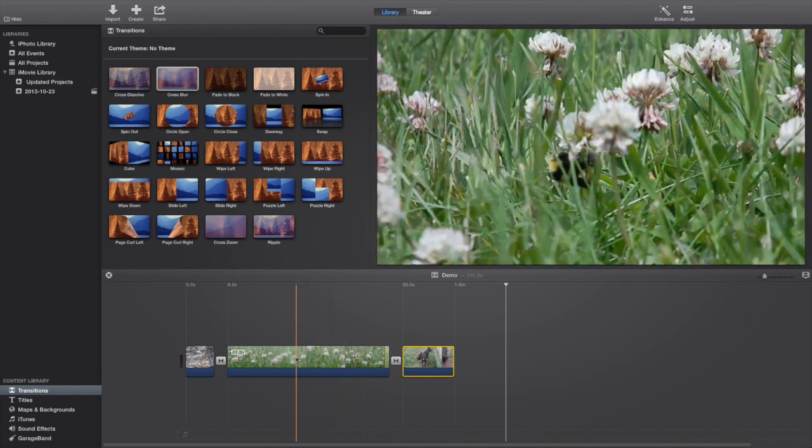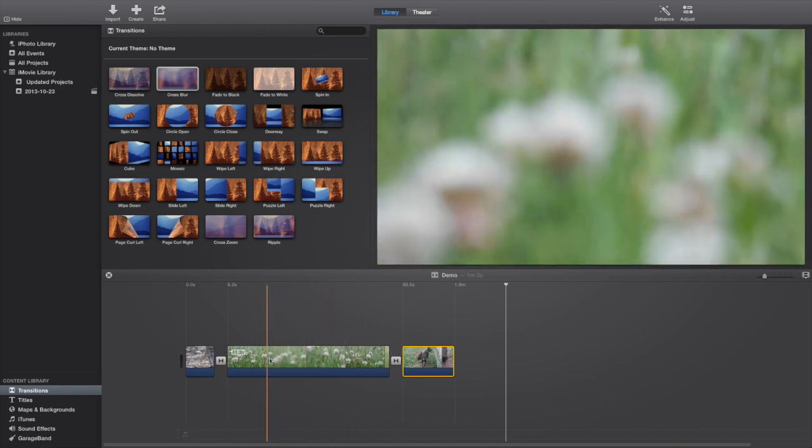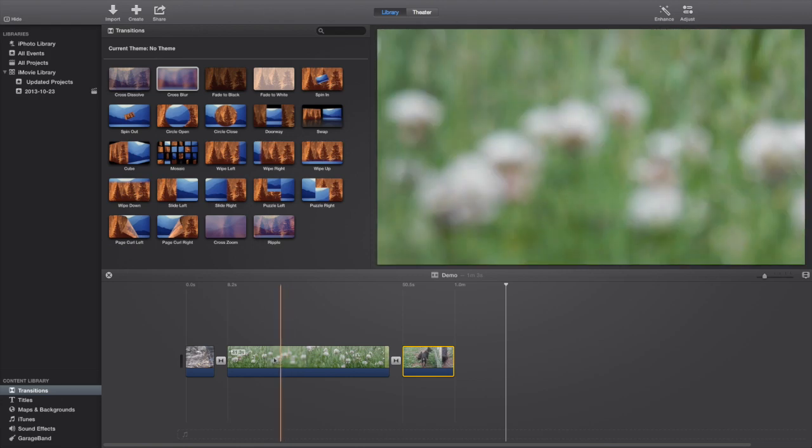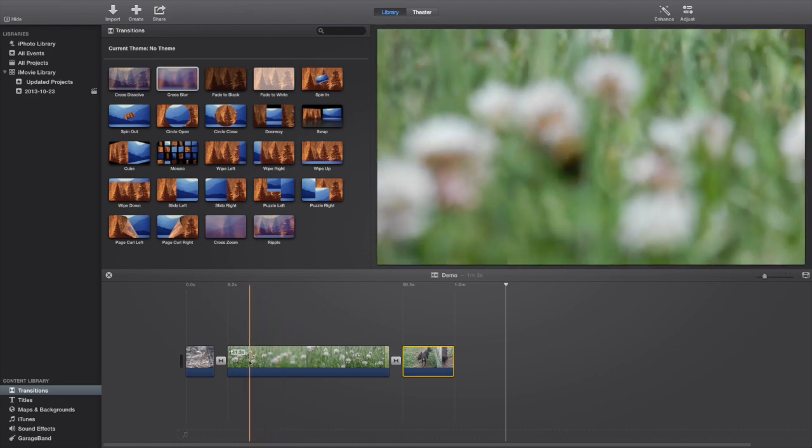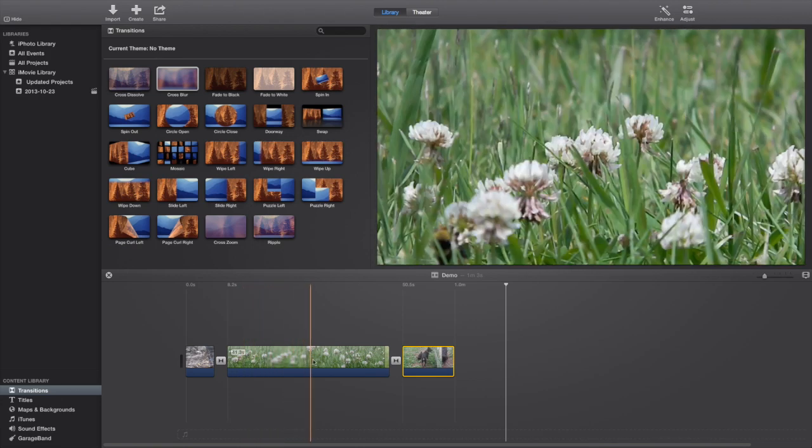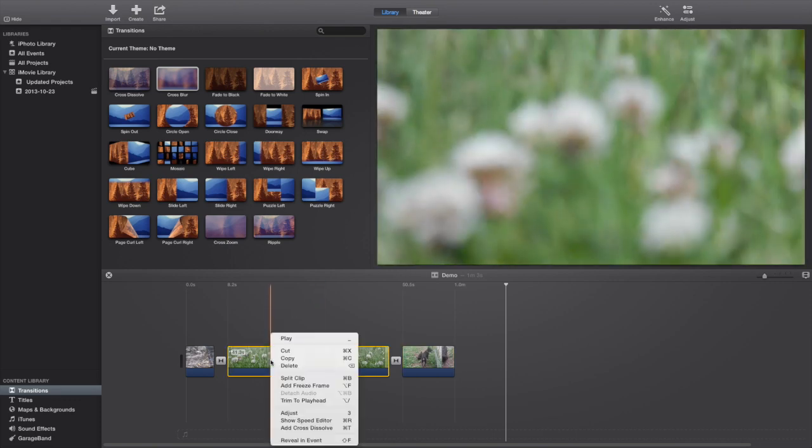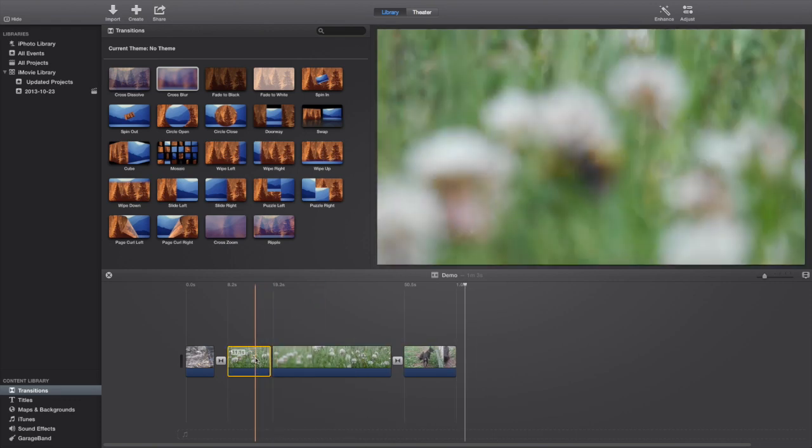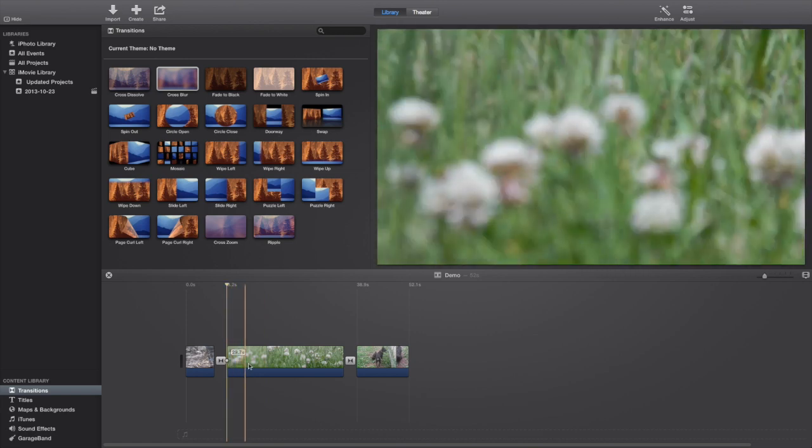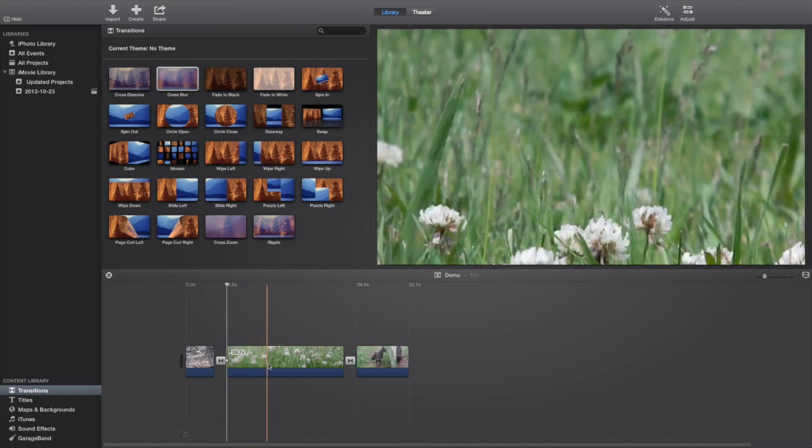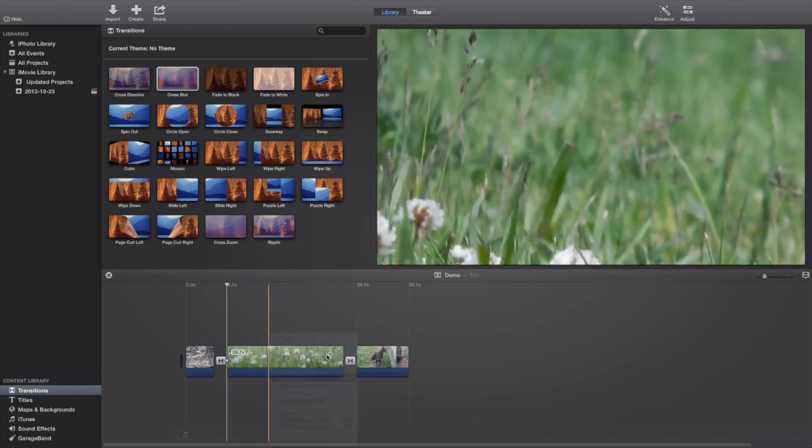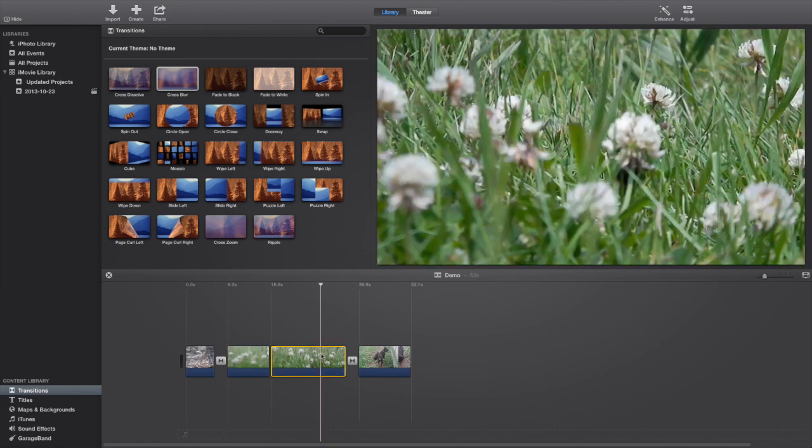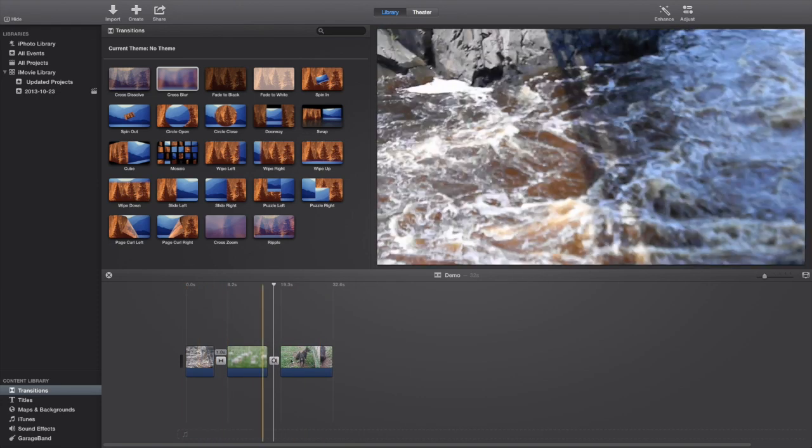And this clip is too long, a lot of blurry parts. So let's just split it there. And split it there. Good enough. So now we have our clip.